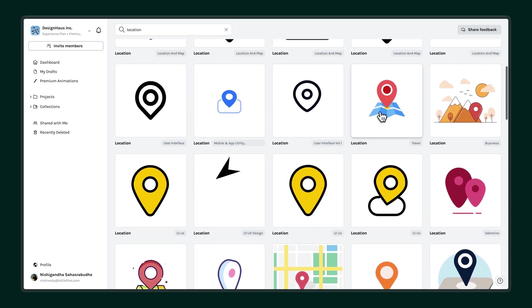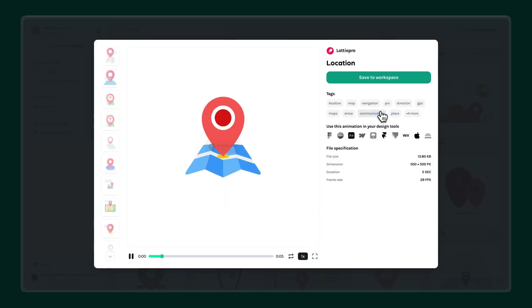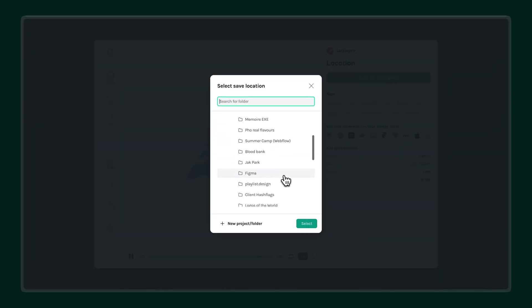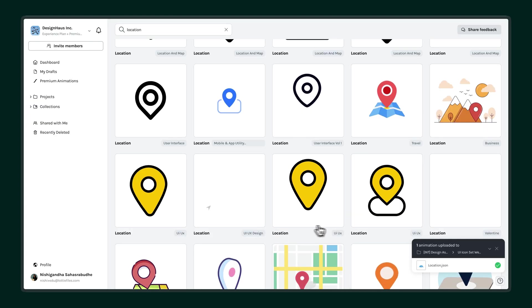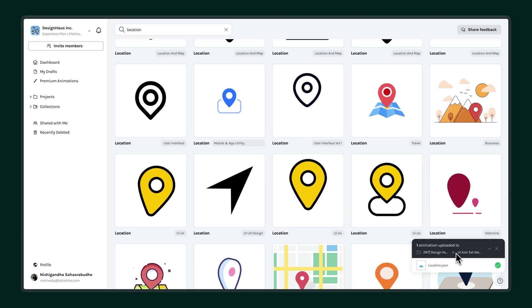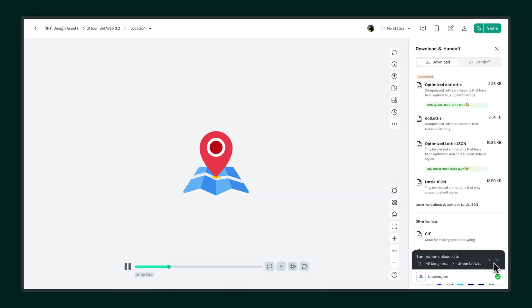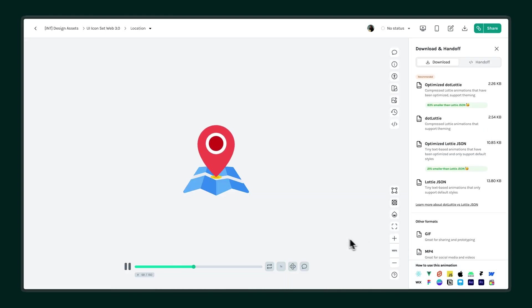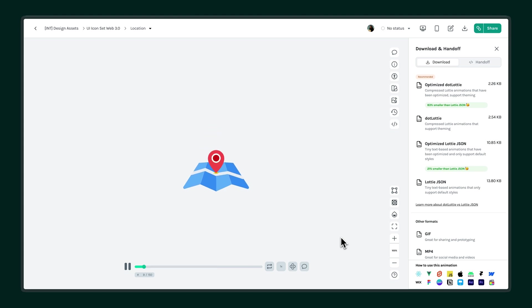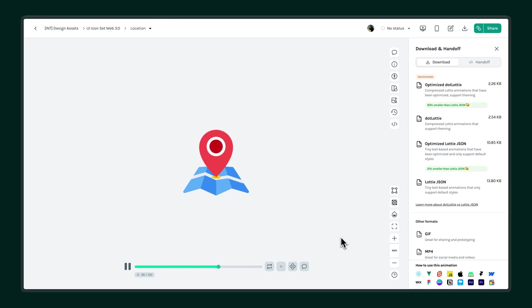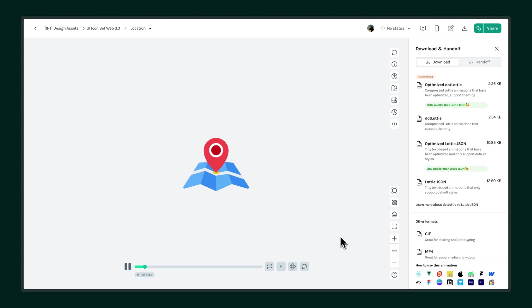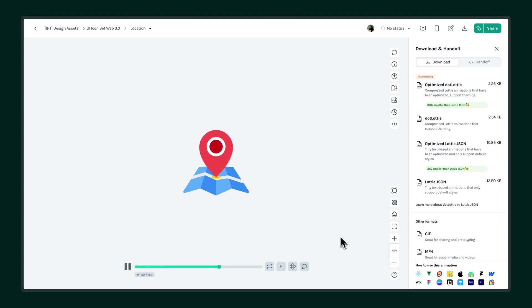Choose the animation you like and save it to your workspace, so you can easily drop it into your project when you're ready. Each animation is professionally crafted and optimized for performance, making it easy to use right out of the box. This library helps you save time and ship polished animations faster, while keeping everything consistent and on-brand.